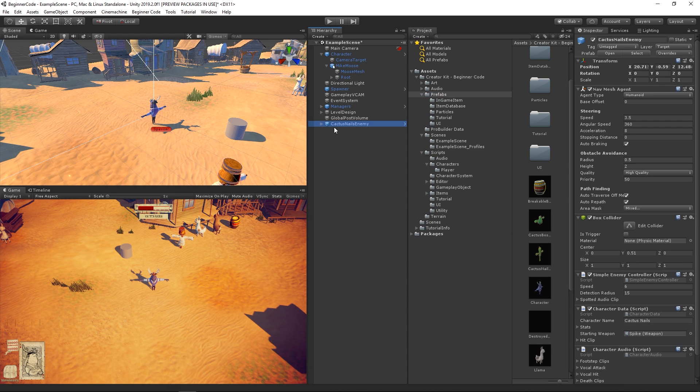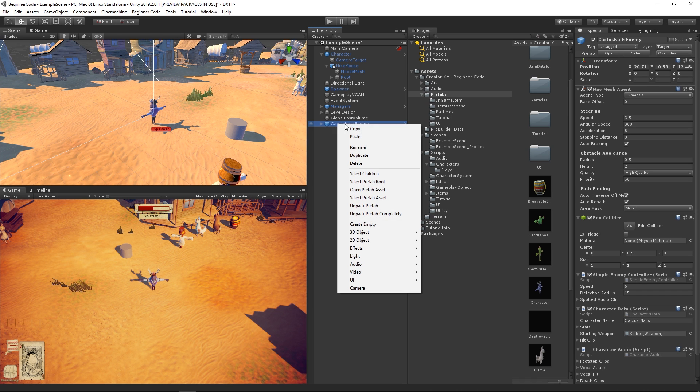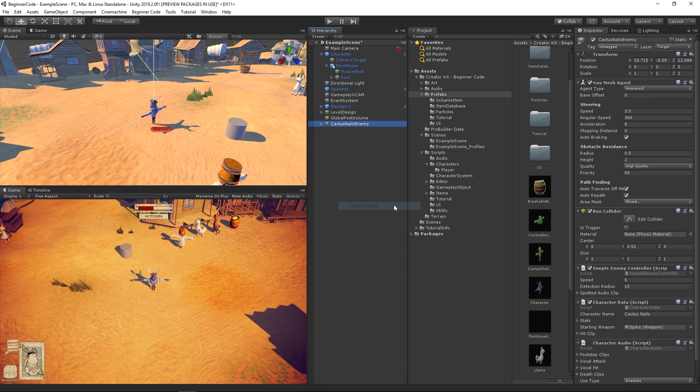Since we want to select and modify specific parts of the prefab, let's right-click the prefab game object in the hierarchy and select Unpack Prefab.